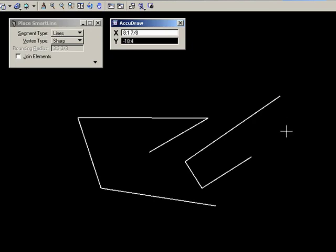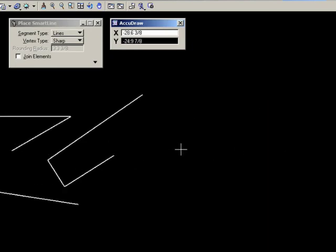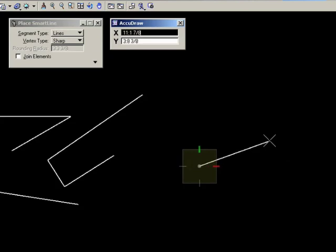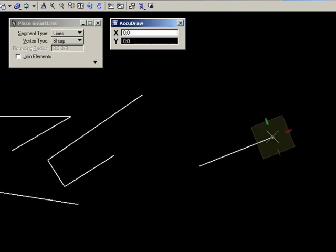What's happening here is that MicroStation is anticipating your next move. And it's assuming that you would likely want to draw at right angles to the previous line. So it aligns the compass with the previous line, so you can quickly lock to one of the axes to place the next data point. If you are drawing in a rectangular fashion, you can place right angle corners very quickly.